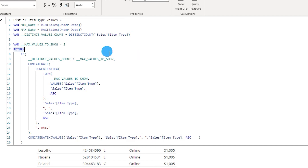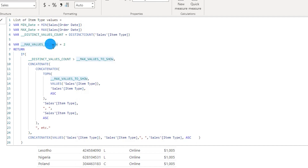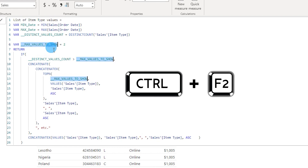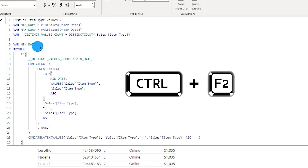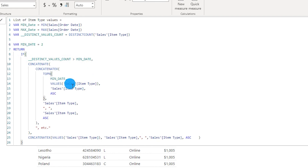Now let's take a look at the next shortcut. In the previous one I taught you how to select all occurrences when you have made a selection. In this shortcut, you only need to keep your cursor on a word — for example 'max values to show', which is treated as one word because of the underscore. Press Ctrl+F2 and it will select all occurrences of that word. If you want to change it to, say, 'min date', just type it and the change will apply to all occurrences in your DAX code.